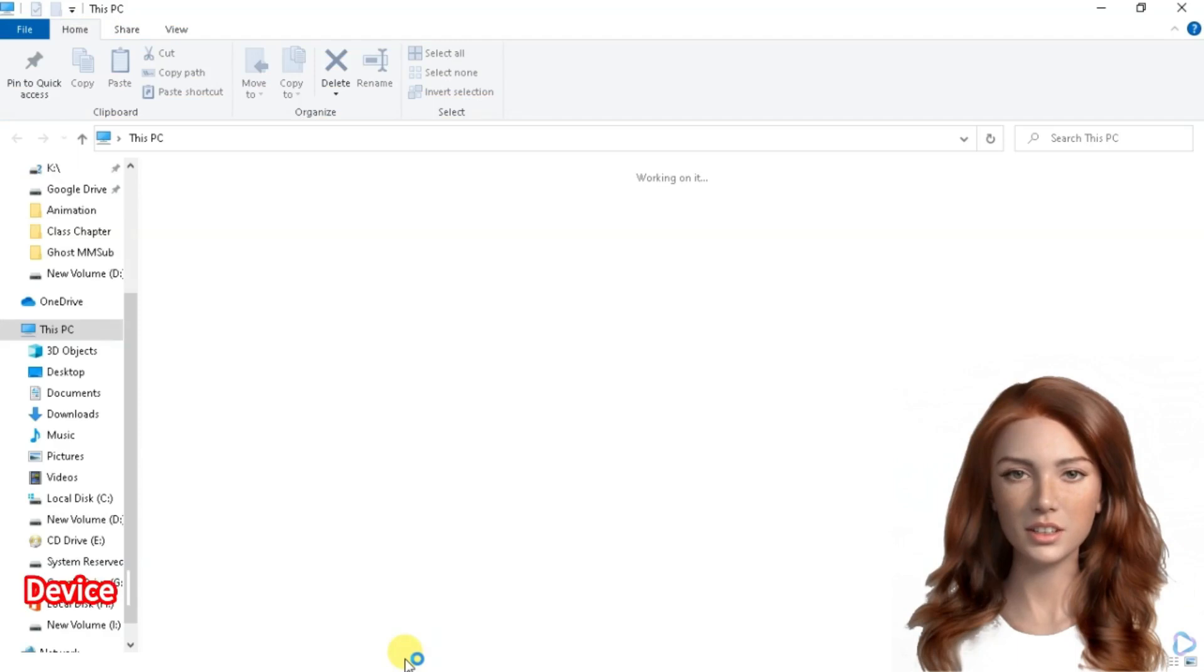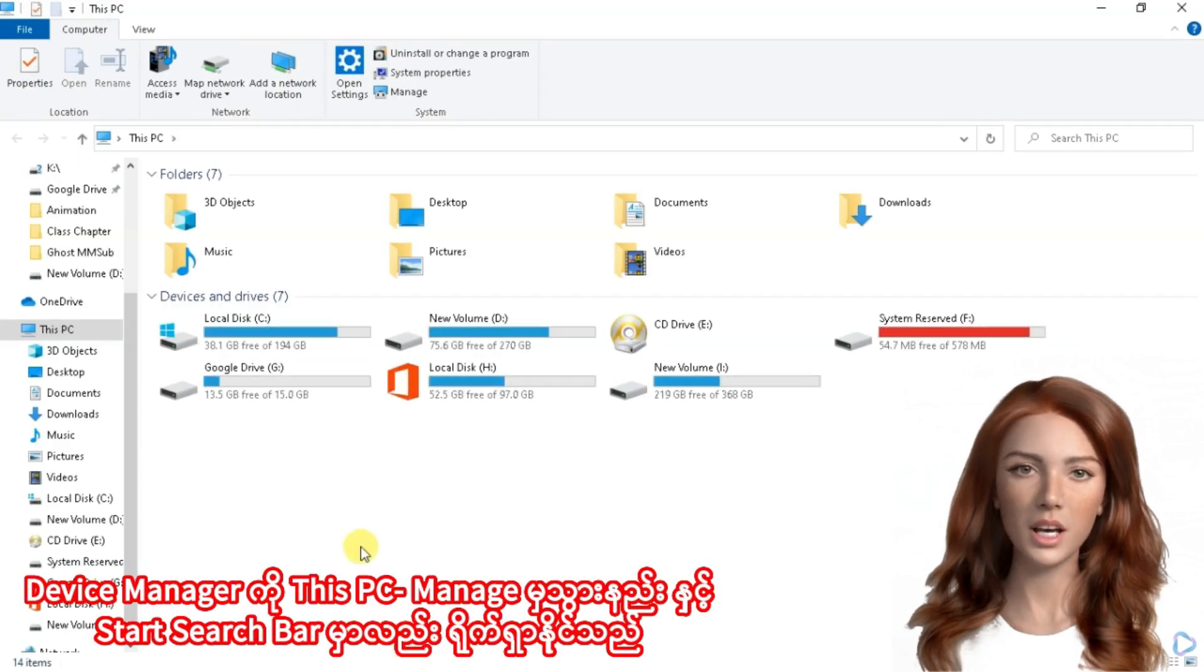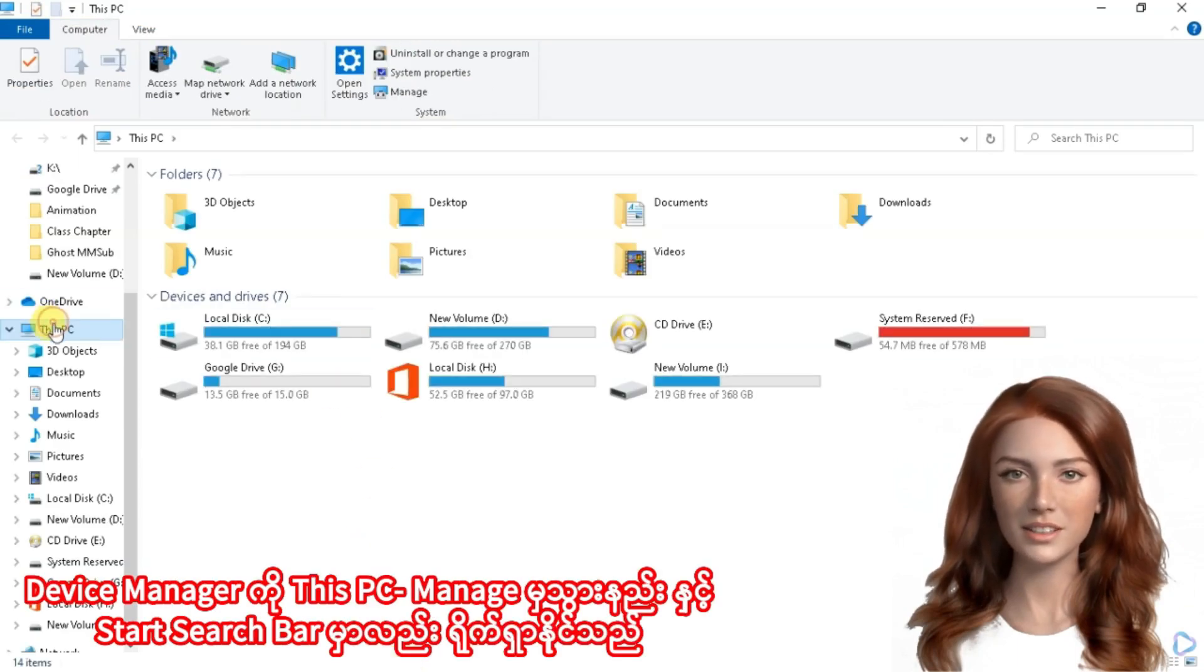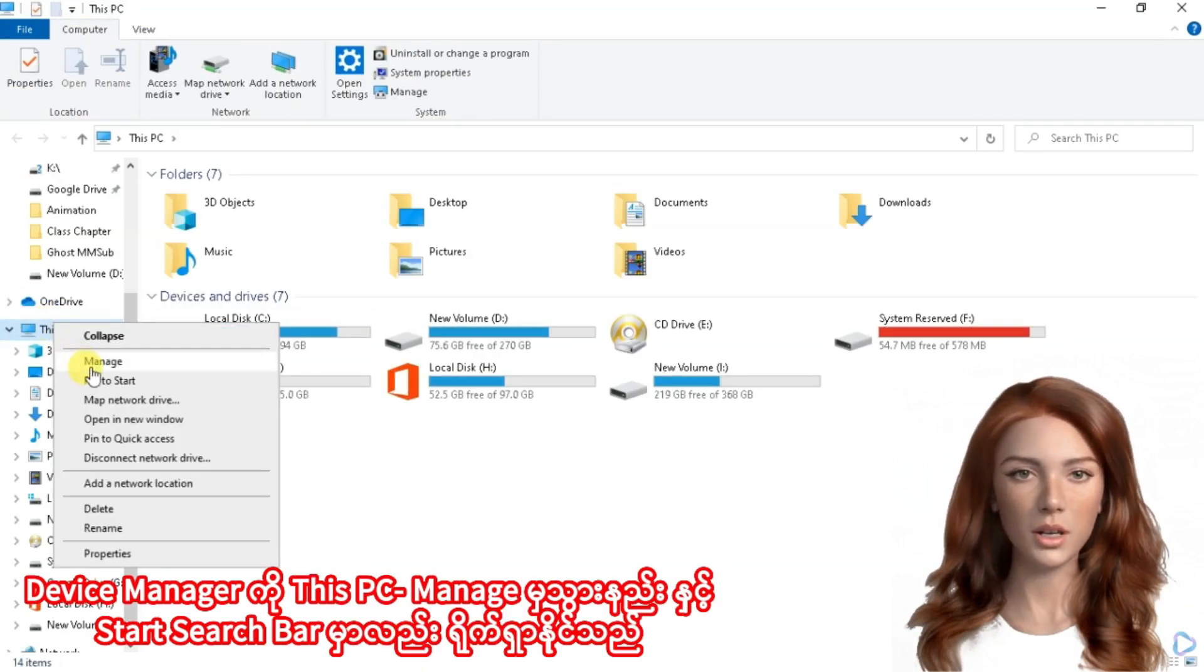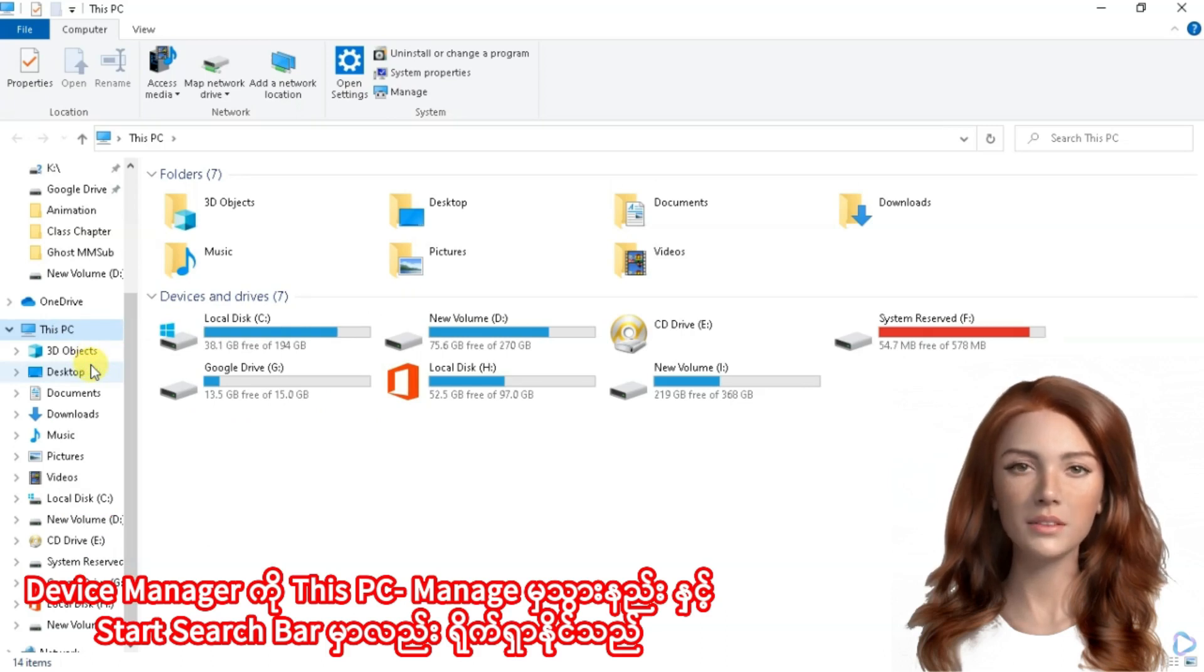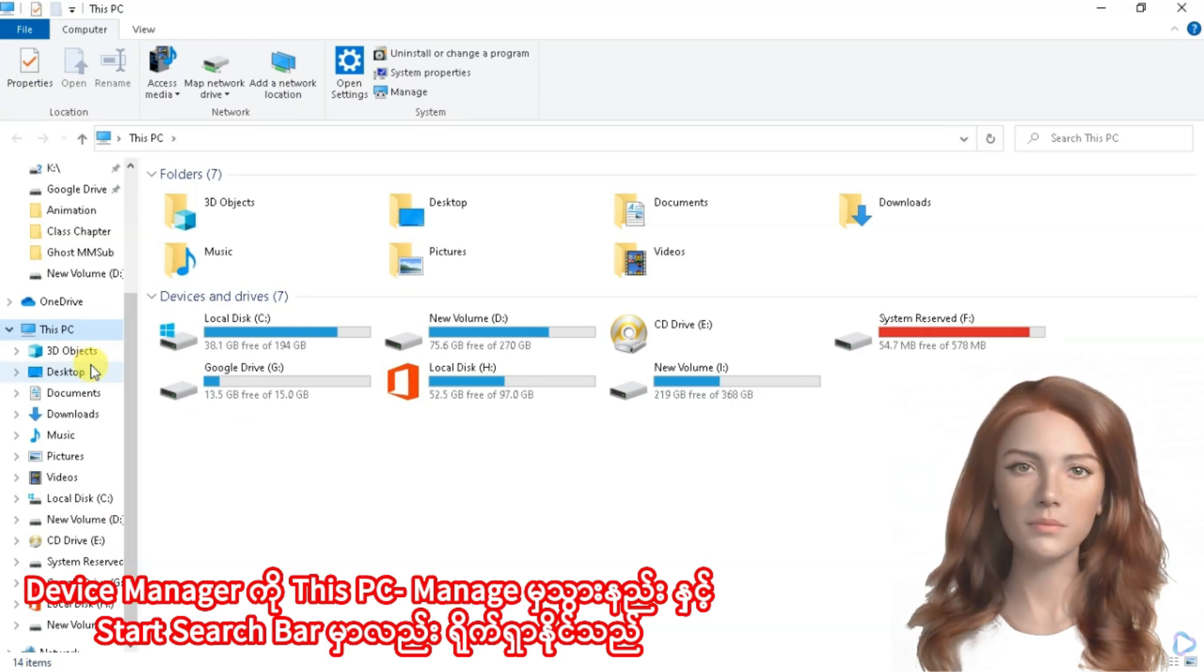First, go to Device Manager. Right-click This PC and go to Manage. Another way is to search in the search bar.